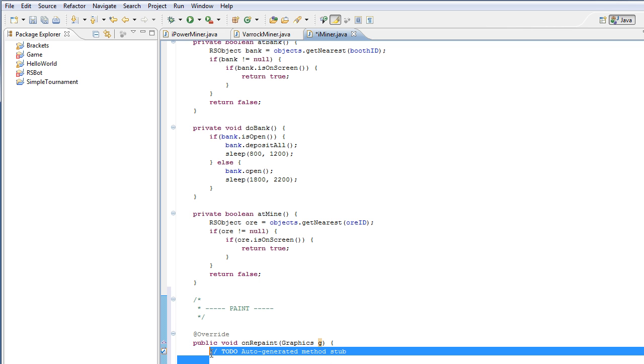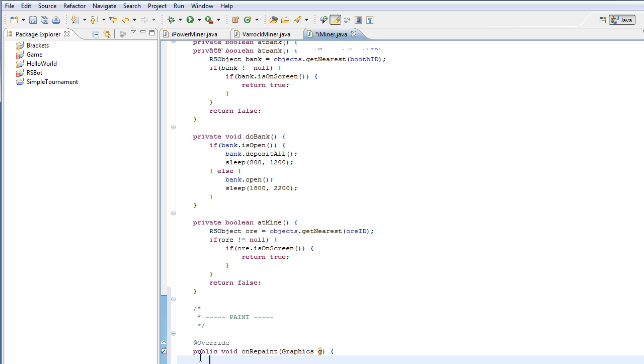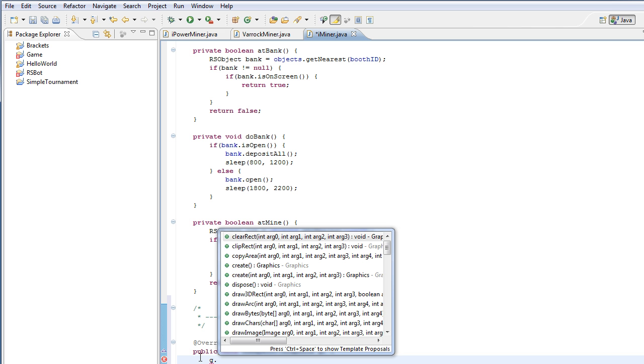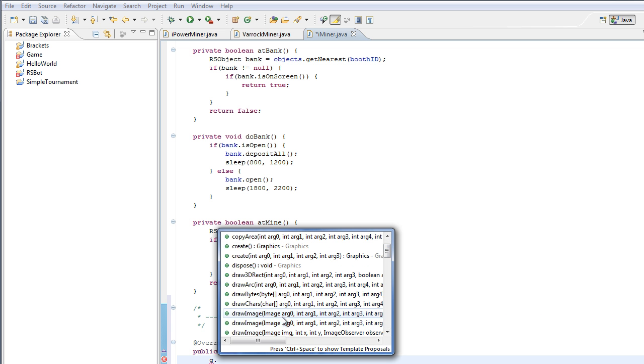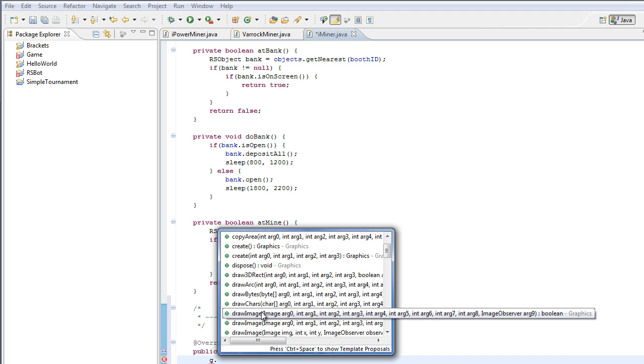So our graphics object has got a few methods we can use. I'm going to go through some of those methods which are especially important. For example, if we type G which is our object, we can then go to drawArc or drawImage we can see here. And I'm not going to go into drawing images since it's pretty complicated. You can see it's got a lot of arguments.